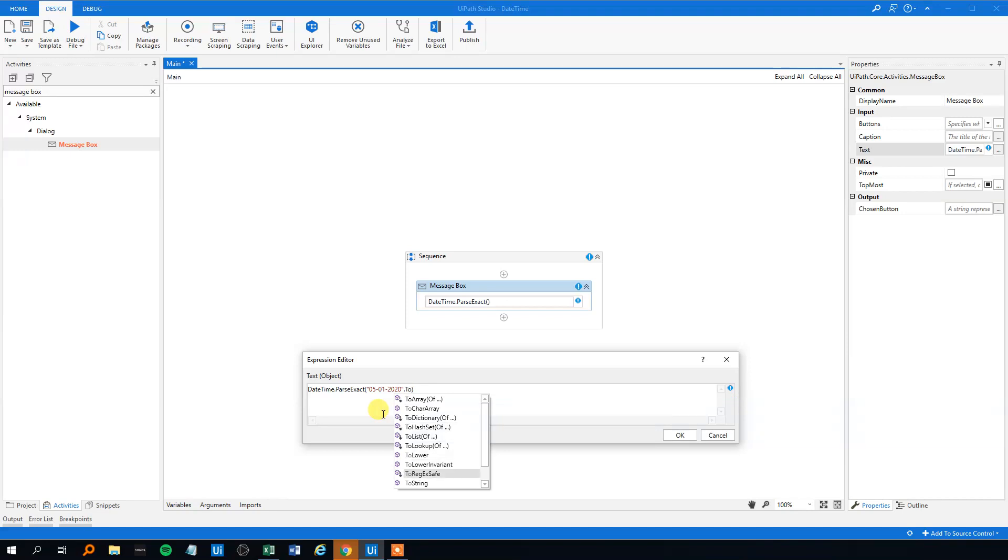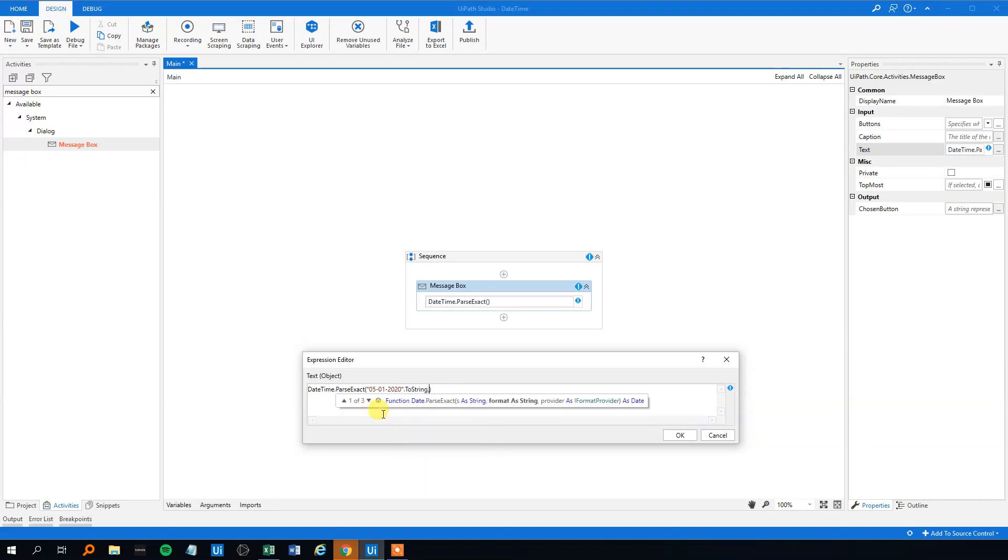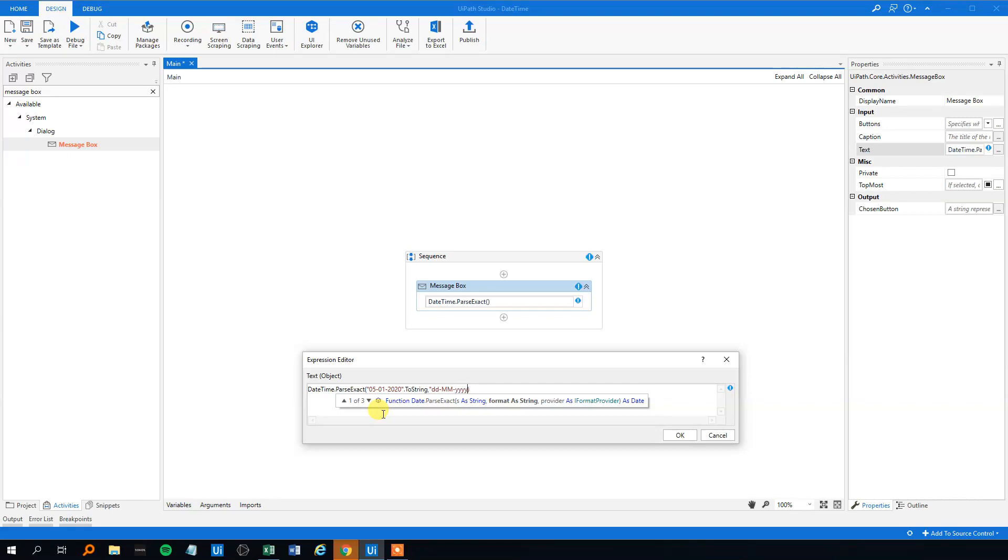We need to tell .NET what format this is in, and this was in, again, quotation marks, DD, the day first, MM, remember to put in the big M's, because big M's are months, and small ones are minutes, and then year, like the four year, 2020, like this. Then quotation mark ends.